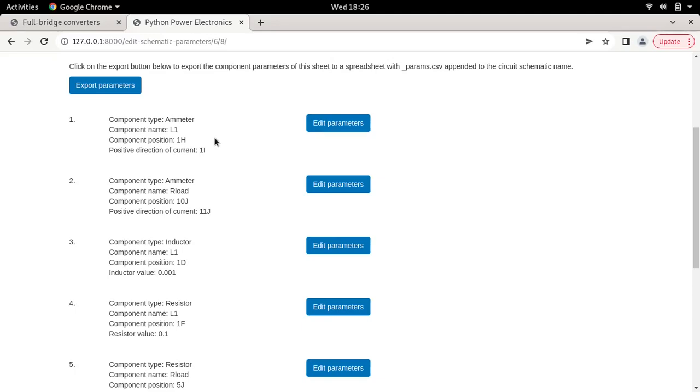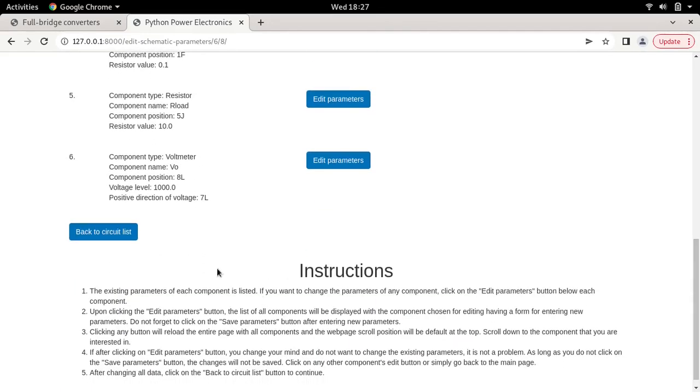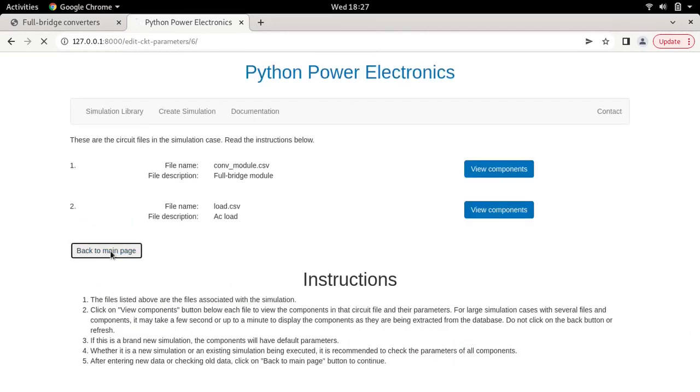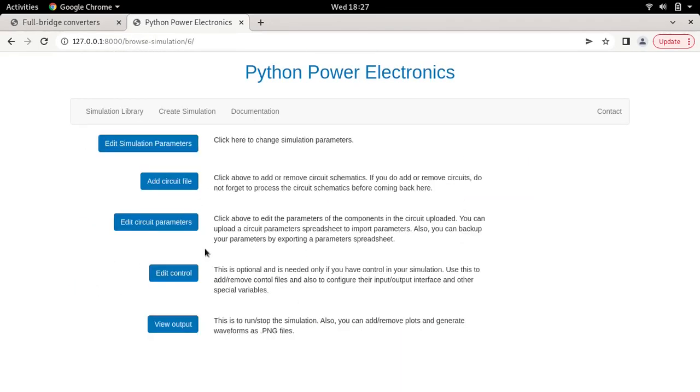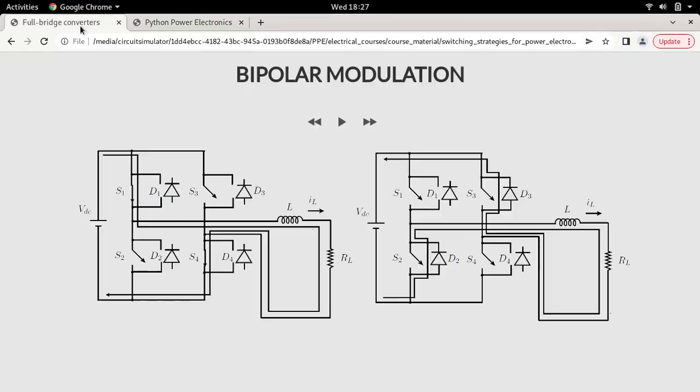Now let's go back to the previous page and go to edit control. This full bridge converter is very similar to the H bridge DC to AC converter or inverter. Of course, we have two more devices and we will add them manually, but we can start with the base control algorithm for the half bridge module DC to AC converter.